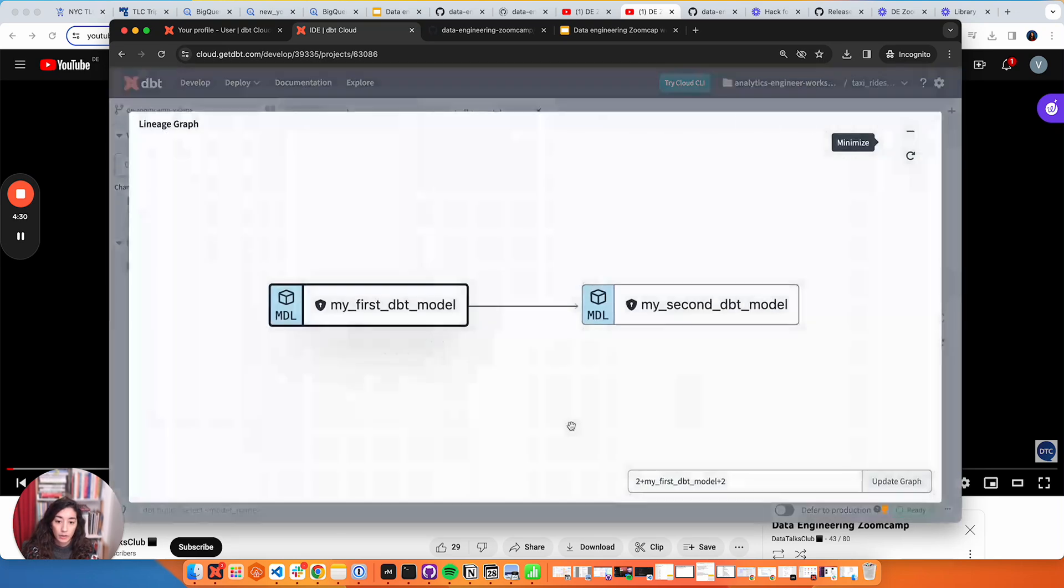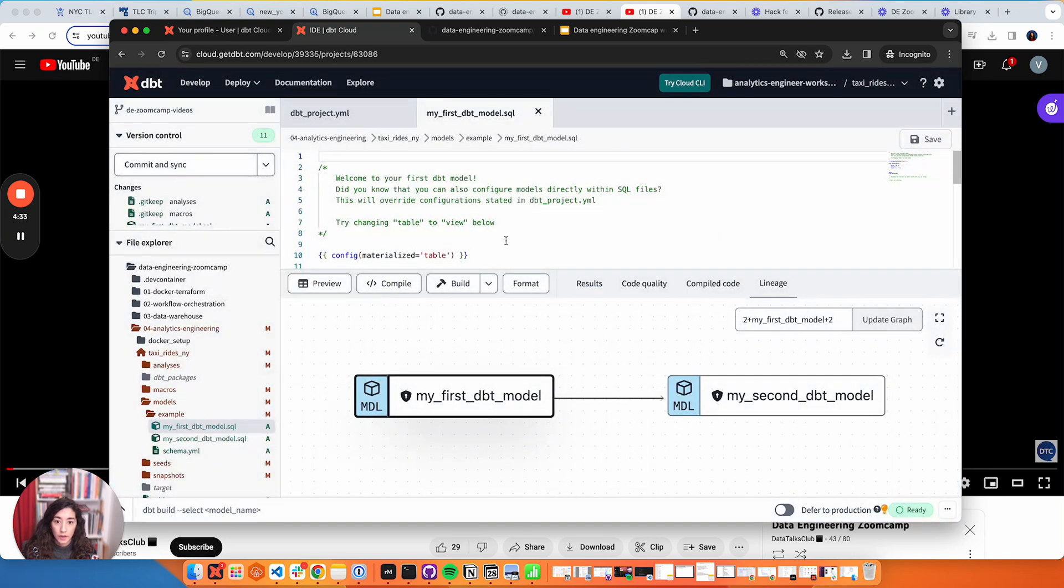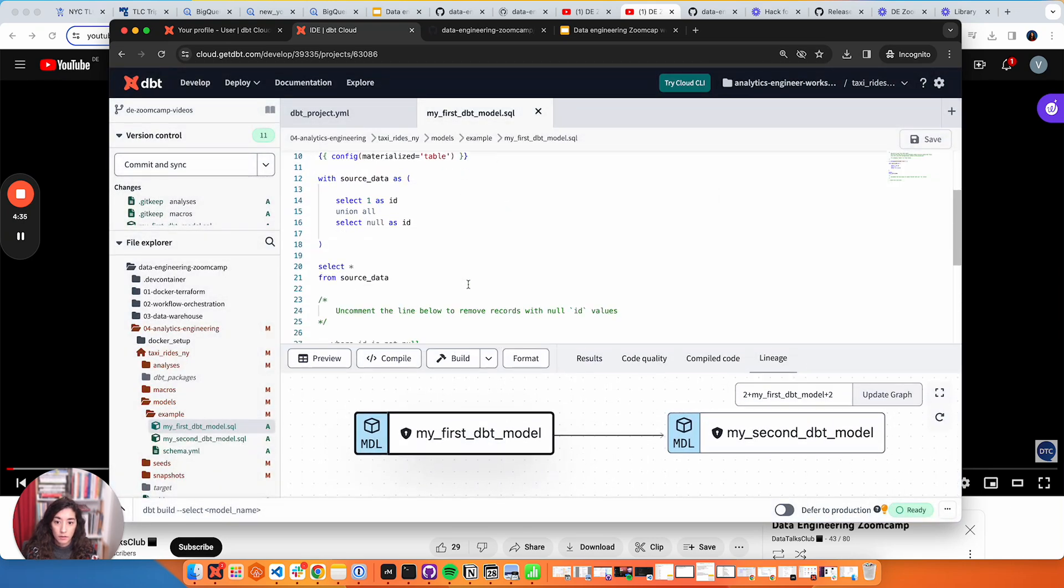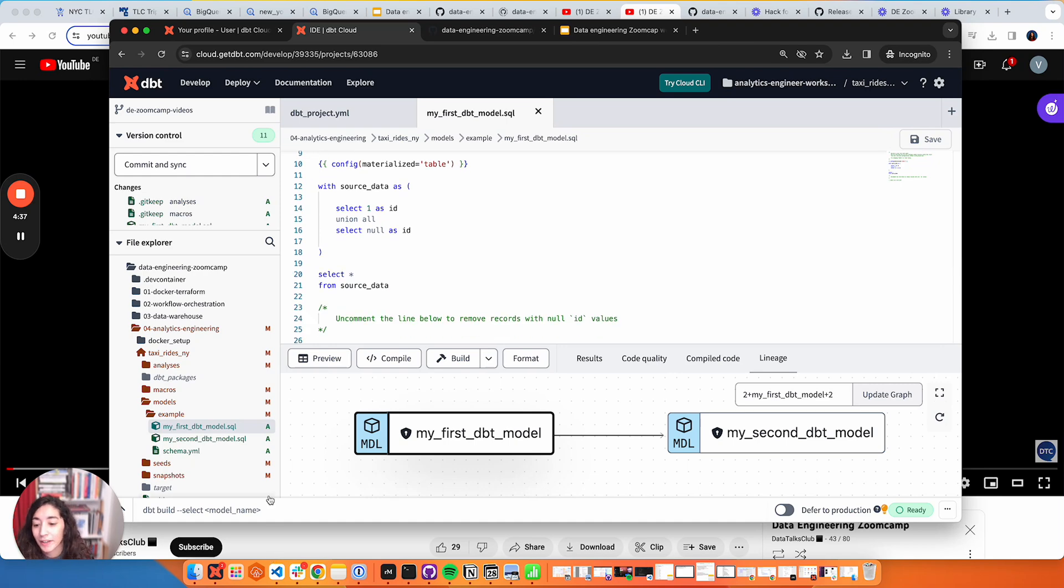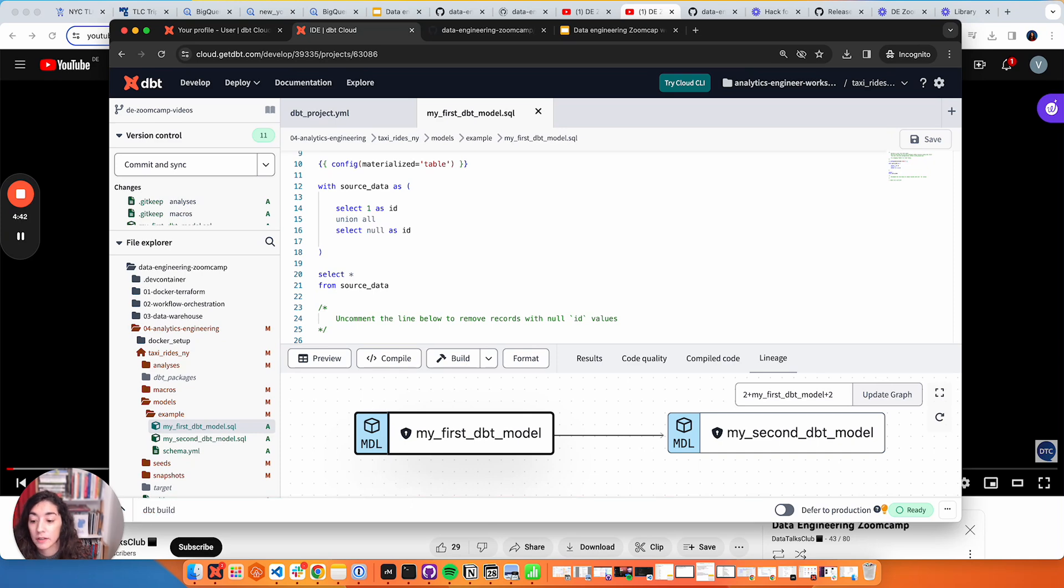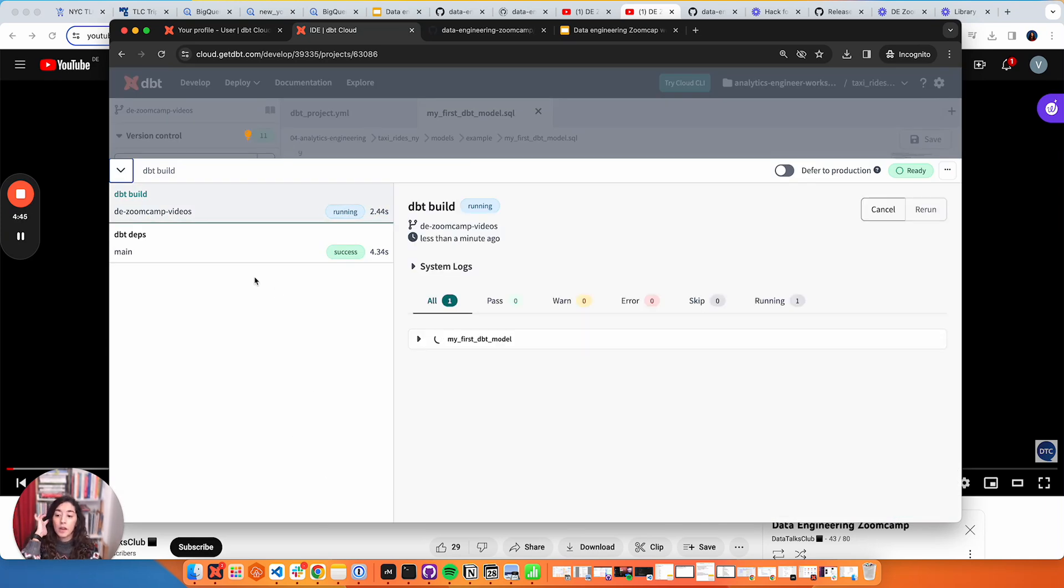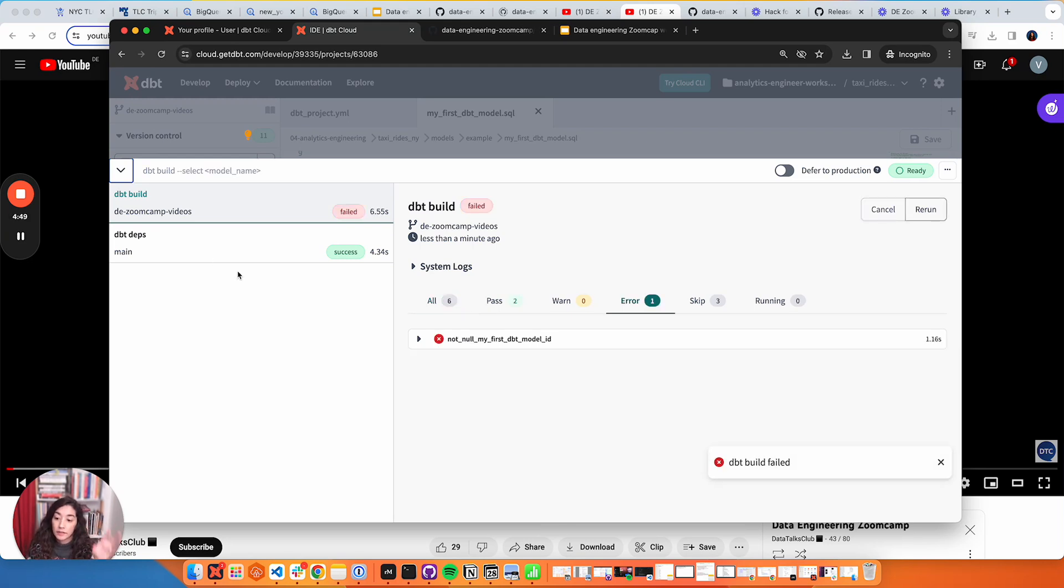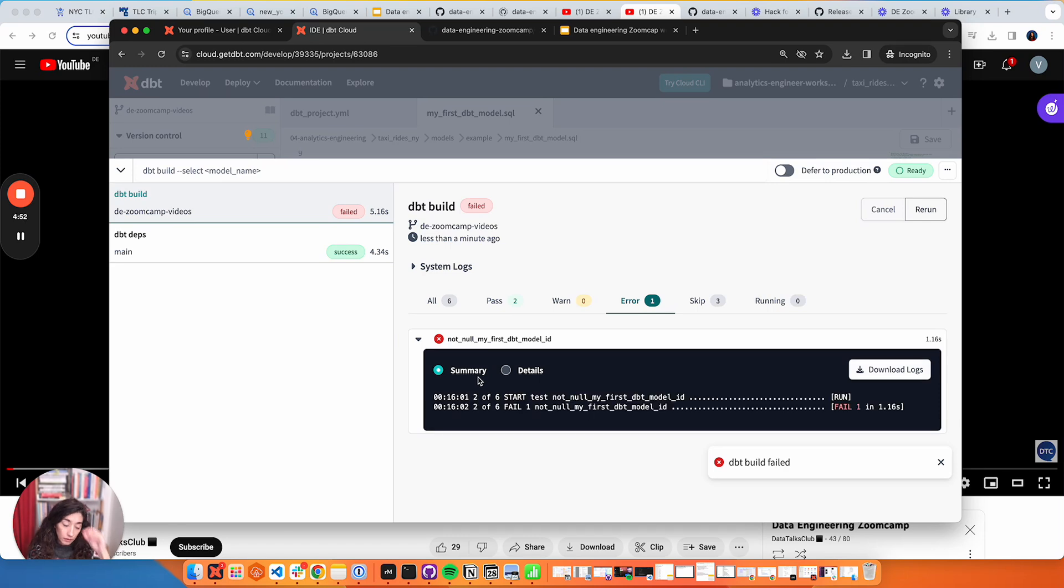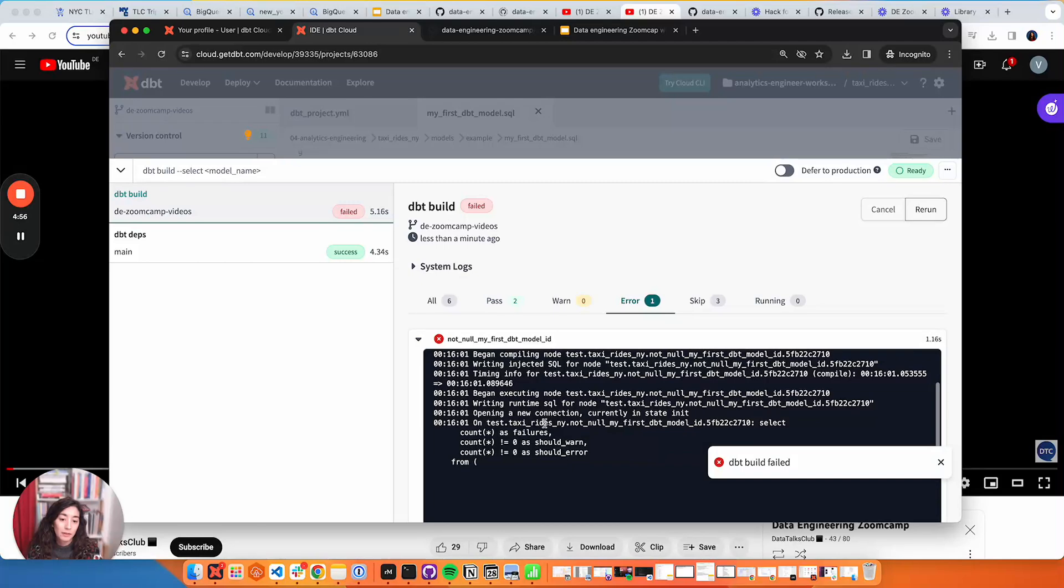This is how a dbt model looks like. You could do a dbt build as well from your whole project if you wanted to make sure that everything is working. Here you'll notice that there is a dbt deps as well - what it's doing here is setting up your environment. It had as an example a test that it fails to remind you to do your quality checks.